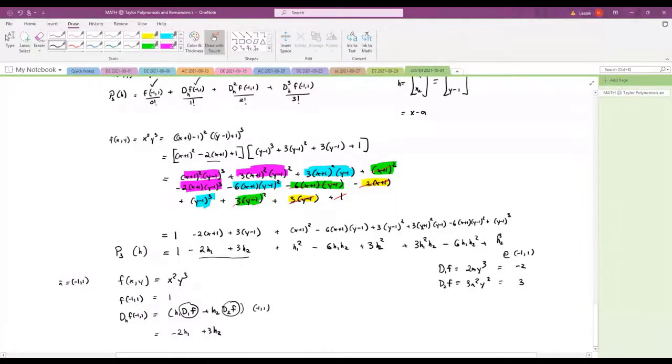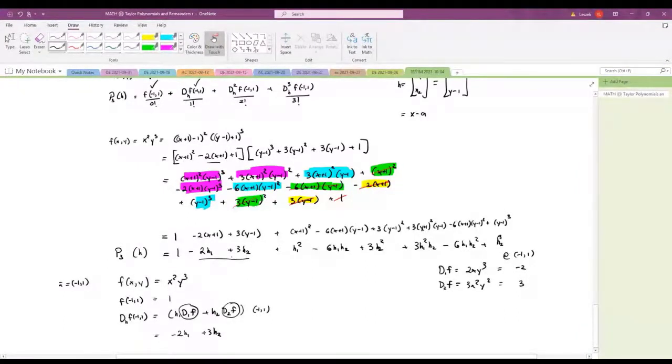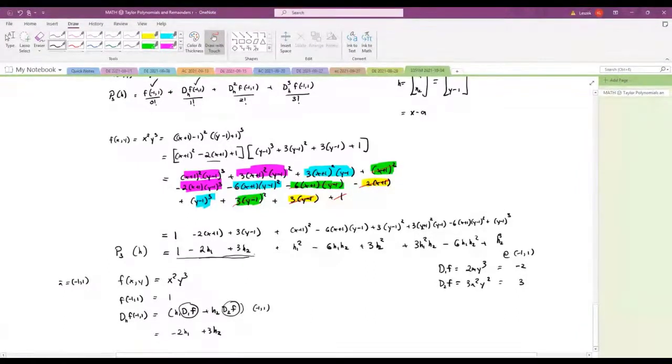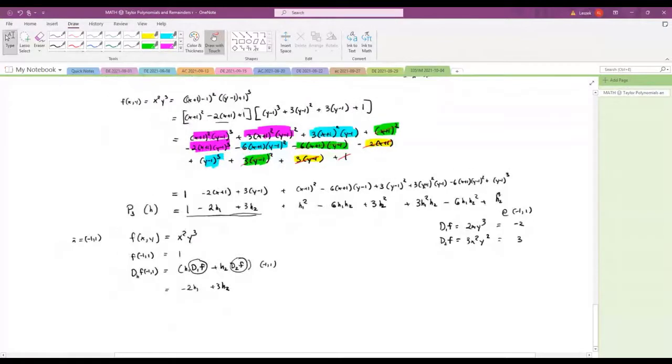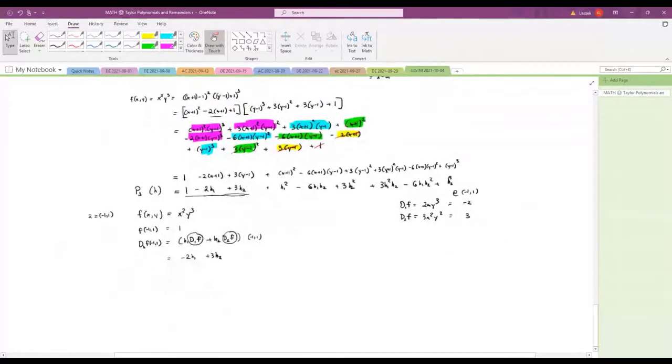By itself, f(-1,1) plus the first-order term is the first-order Taylor polynomial — a linear approximation to the function.